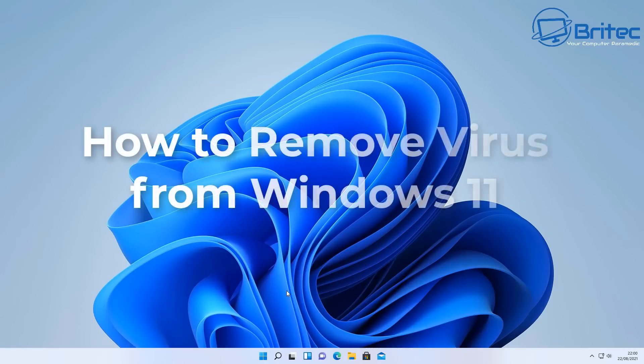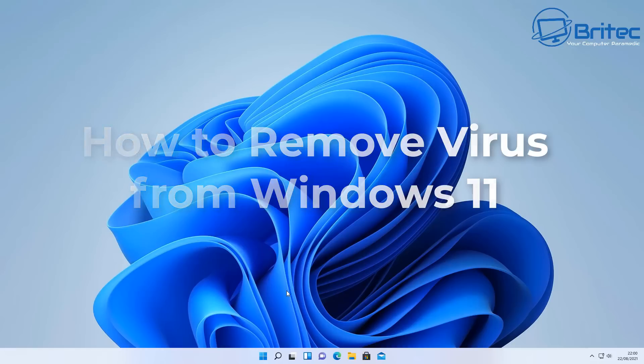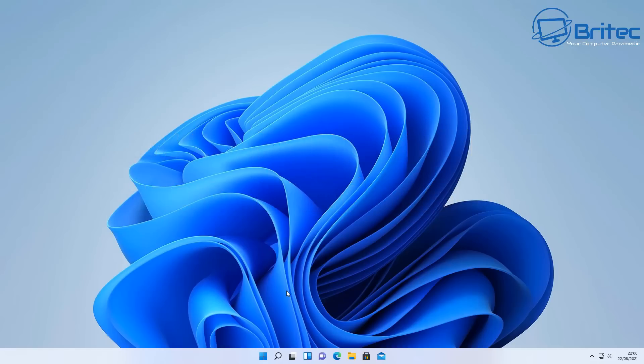Today we're going to be taking a look at how to remove viruses from Windows 11. You can use this method on Windows 10 as well, and this should remove any sort of Trojans or malware on the system, including viruses. So let's go ahead and take a look at what we're going to do here.